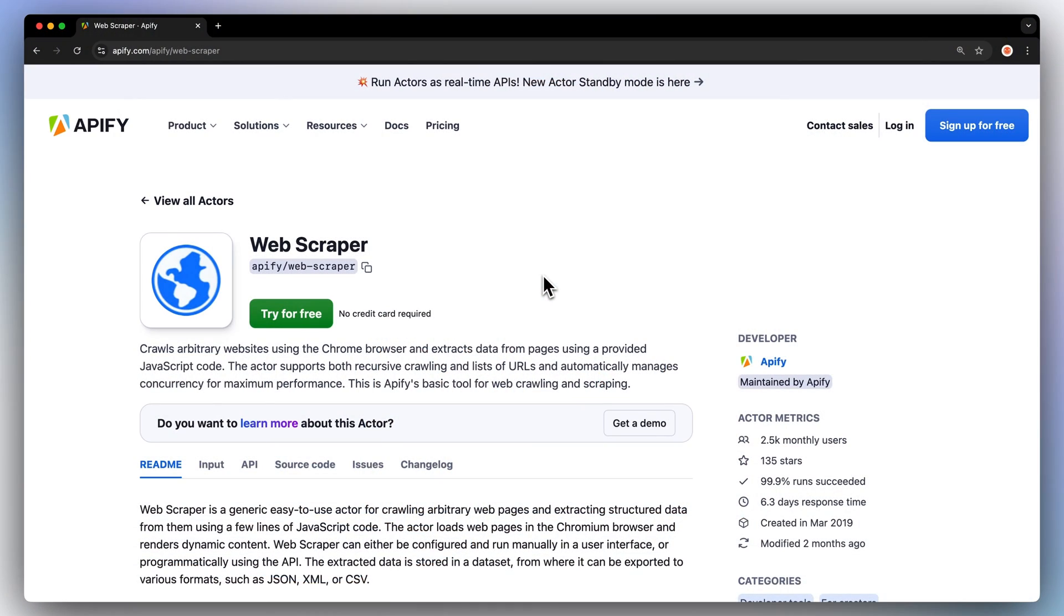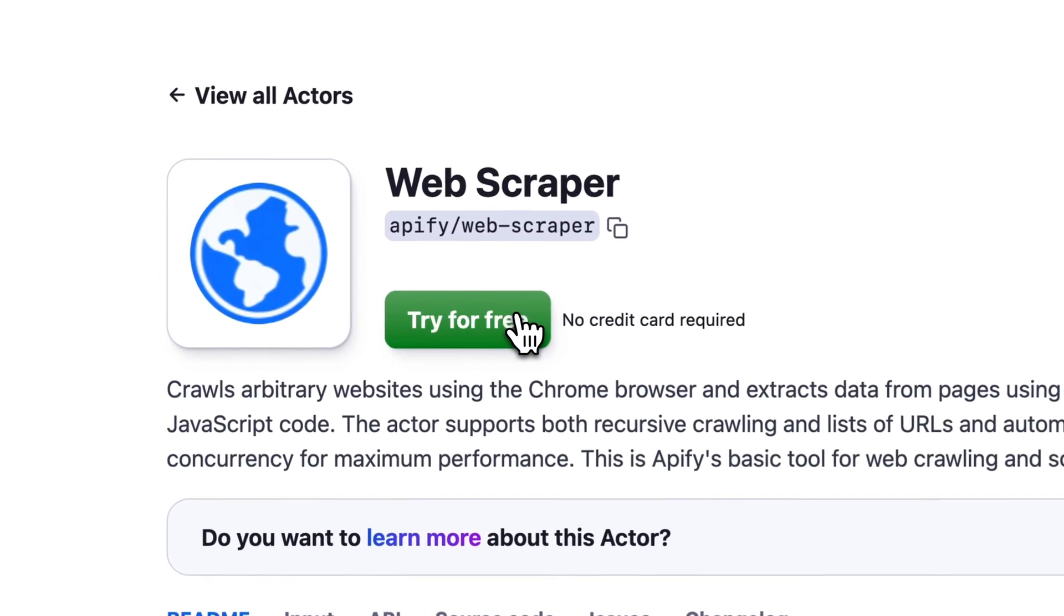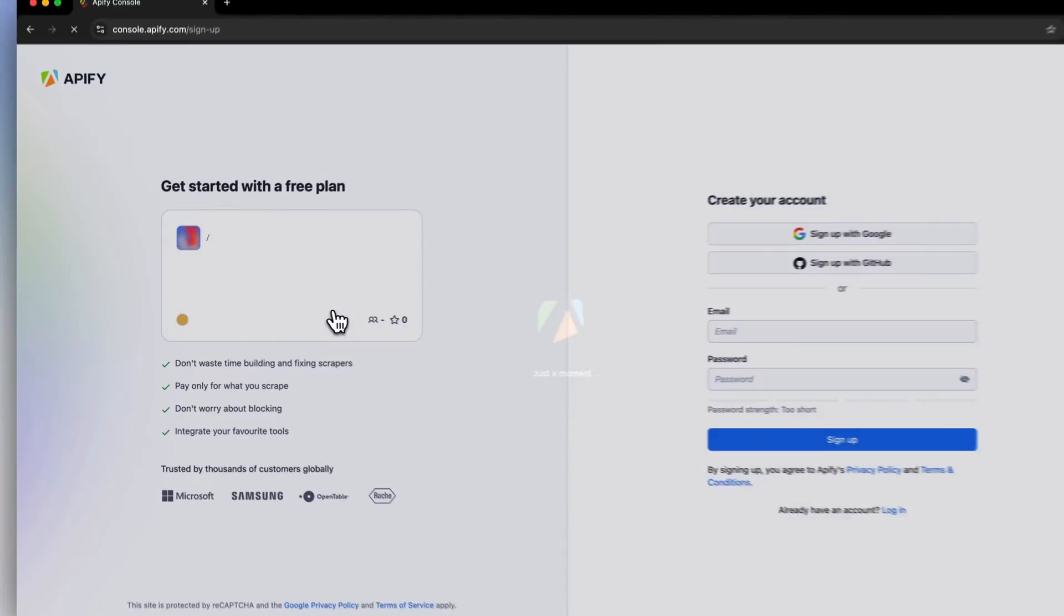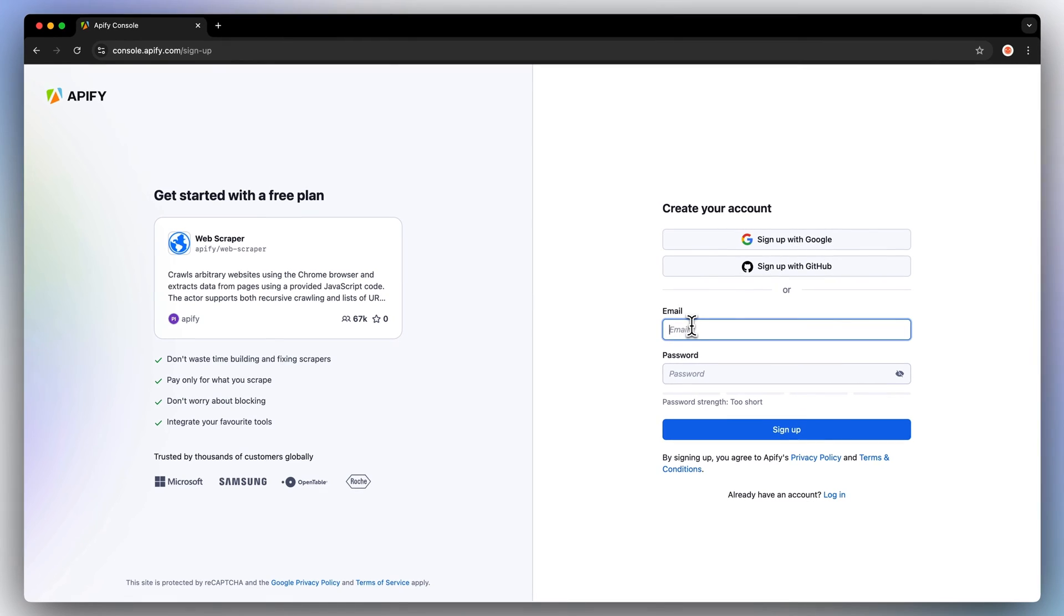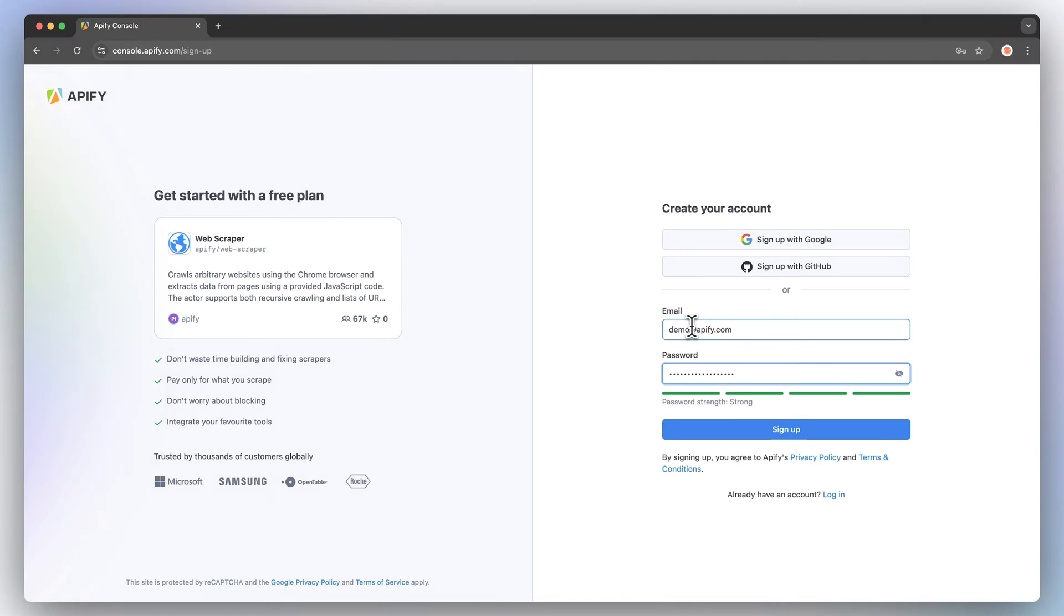So, let's take it for a run. Head over to the link in the description and hit try for free. You'll be taken to the sign-up page where you'll be asked to create an Appify account. Don't worry, it's free and no credit card is required.